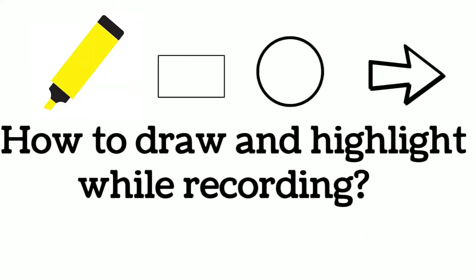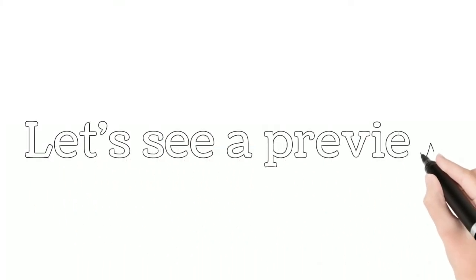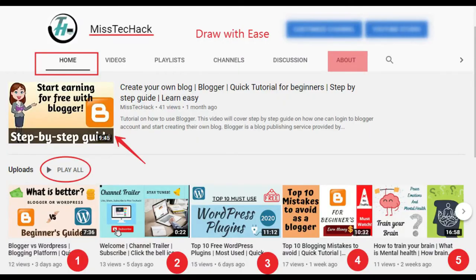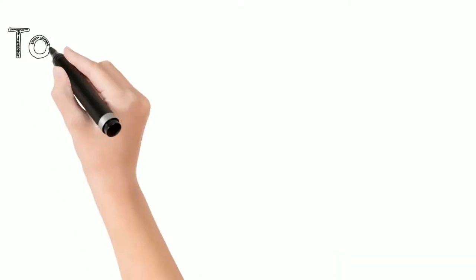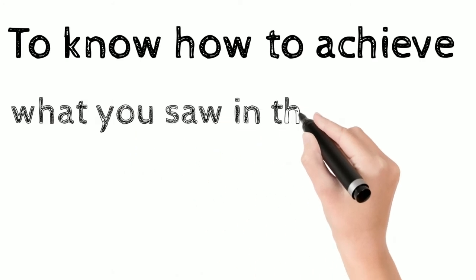Before we get started, let's see a preview of what we are going to do in this video. As you can see, we can draw lines, create rectangles or circles, draw arrows, add numbering, blur some area, highlight some area, or add text. If you want to add all these features in your video while recording, then do watch this video till the end.